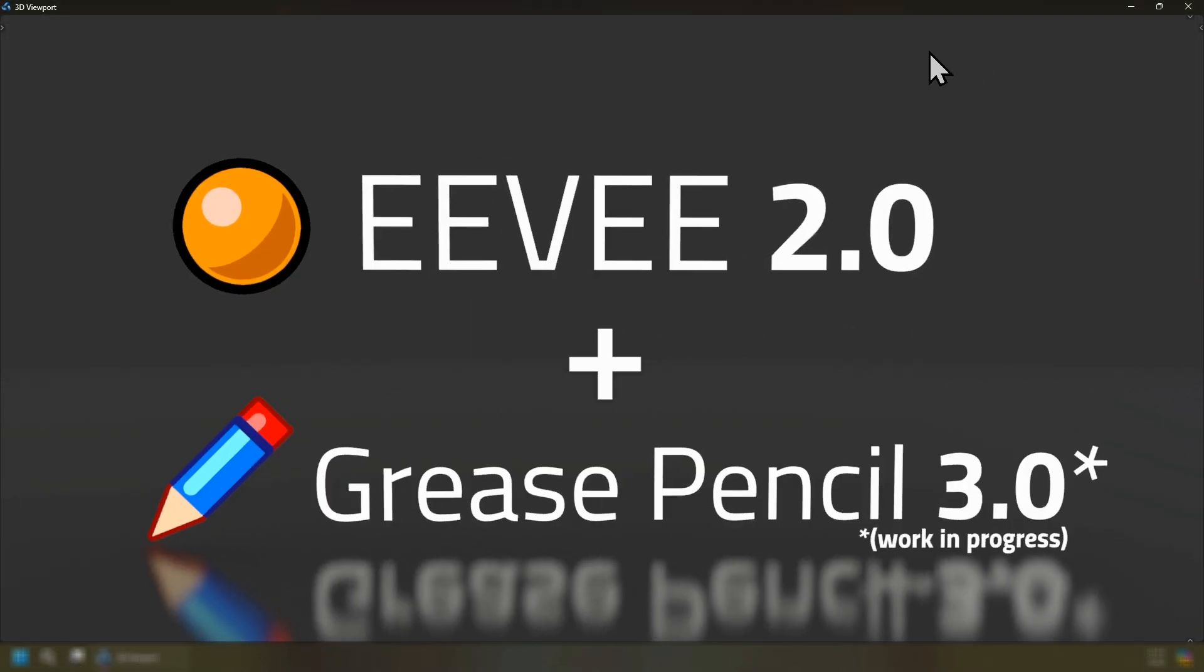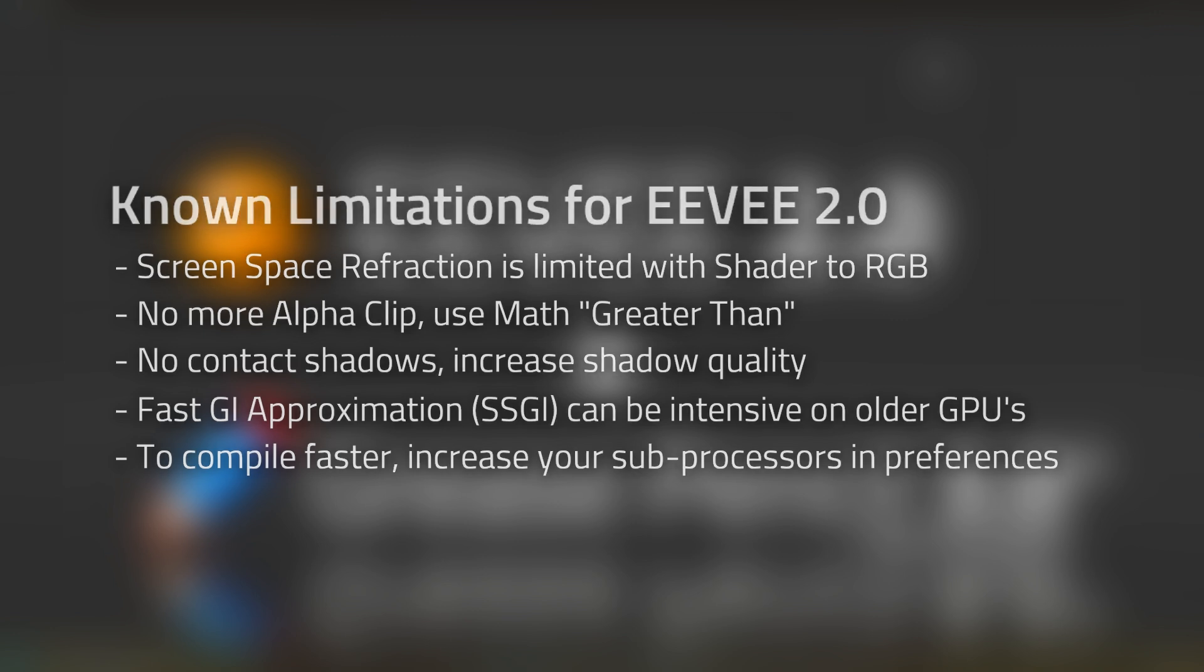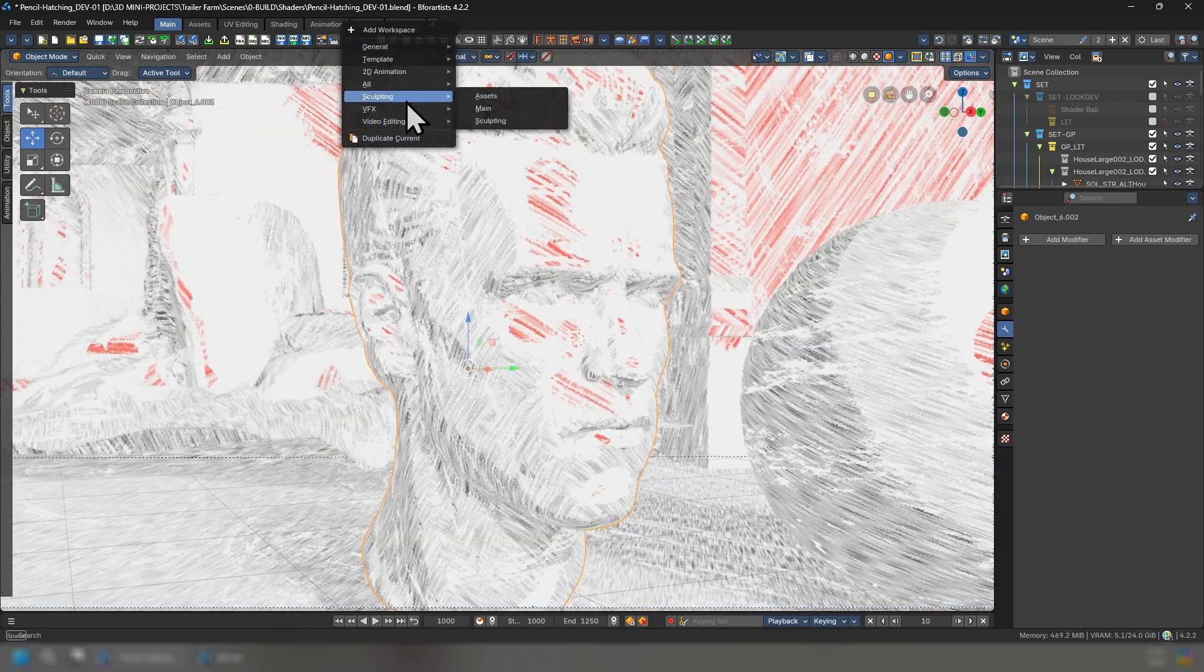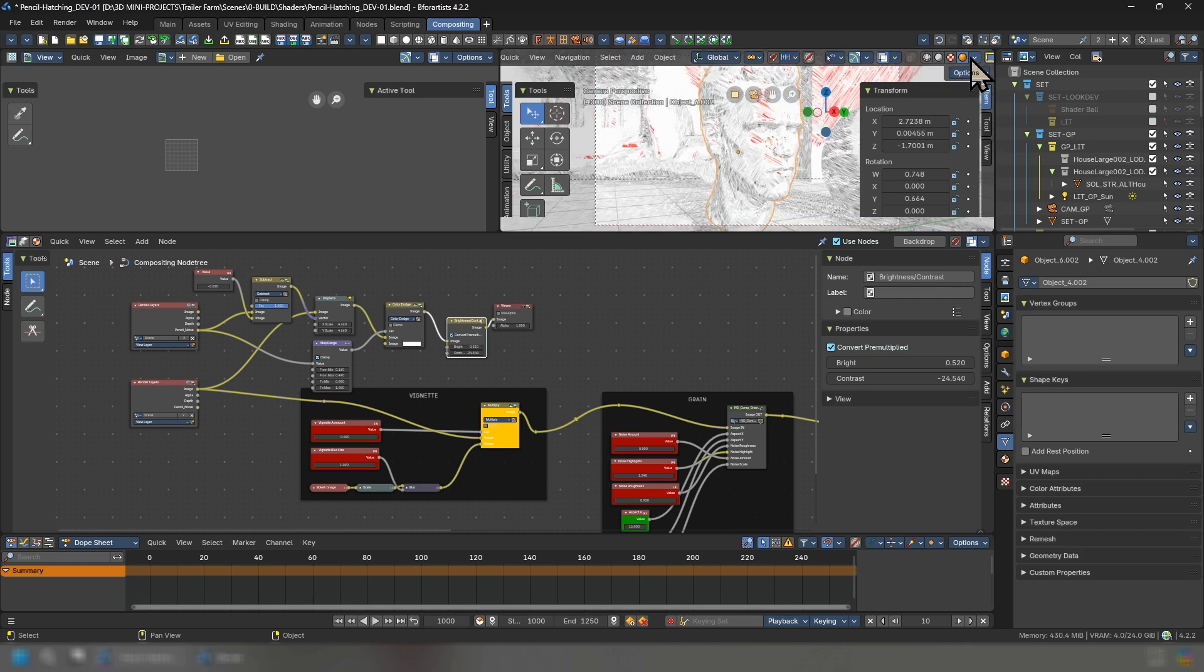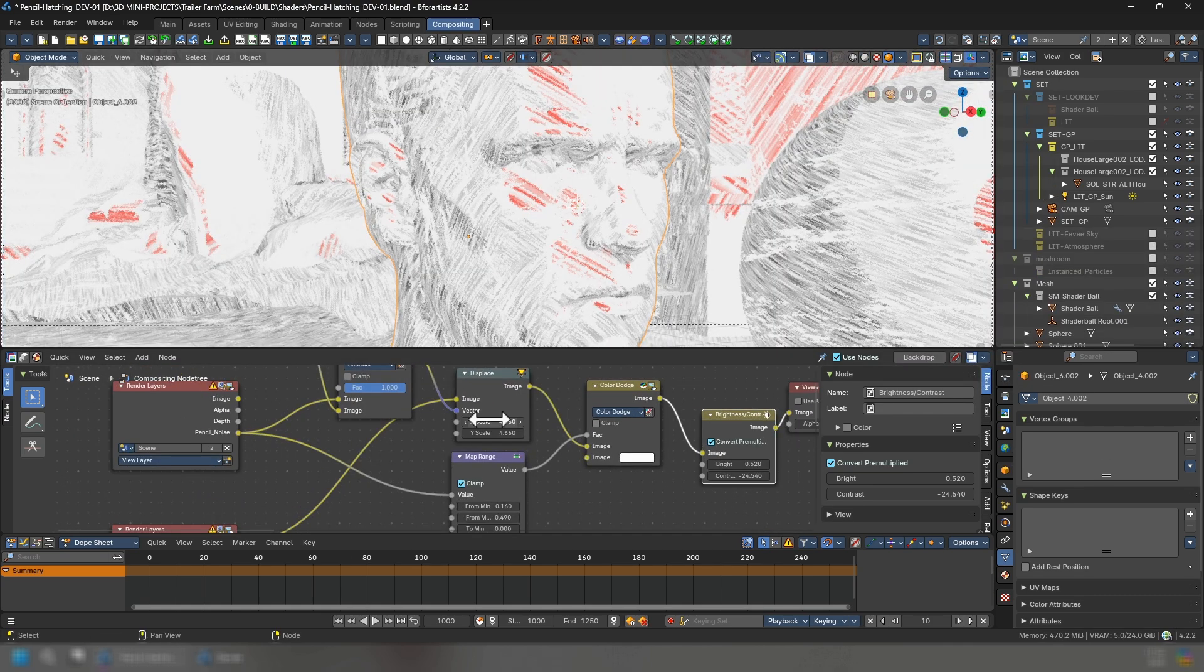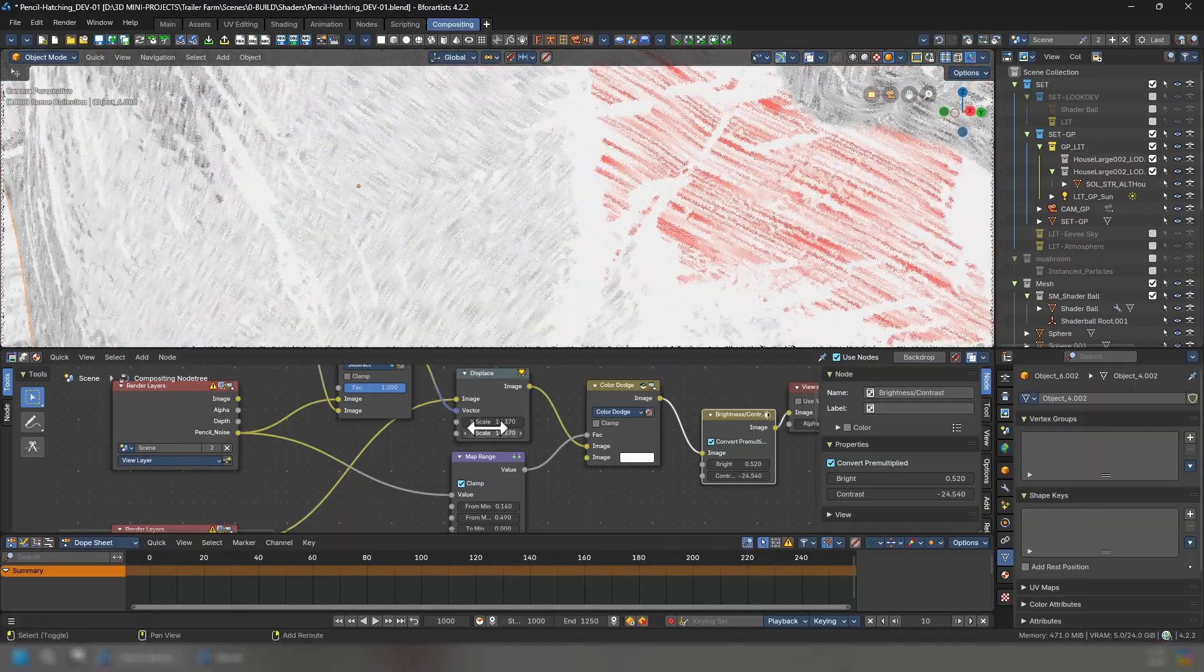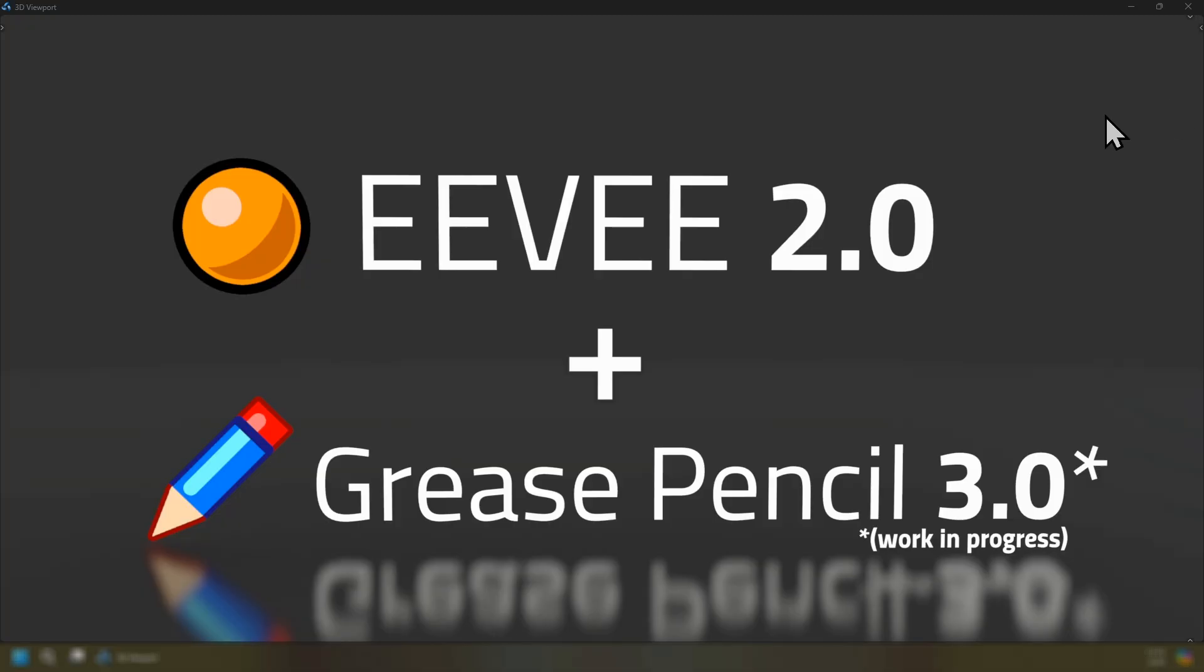And with this release with the 4.2 series is we have Eevee 2.0 or Eevee next and grease pencil 3.0 which is currently a work in progress. This means that the Eevee legacy has been officially removed and replaced by the new Eevee. I highly recommend that you test the grease pencil 3.0 and test Eevee 2.0 to help Blender development and also help us to replace and improve our legacy grease pencil user experience for the new and more performant and more flexible grease pencil now compatible with geometry nodes.